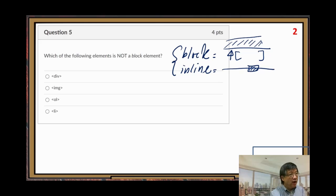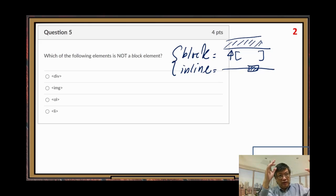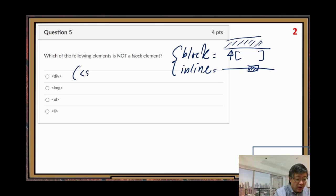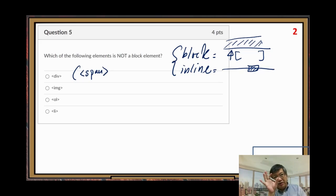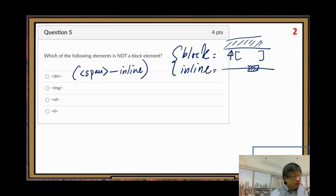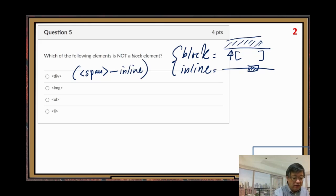So div is a block element. Similarly, there is span — you can put a block of text in a span element, but span is inline. Div and span have pretty close usage, but the main difference is their type.